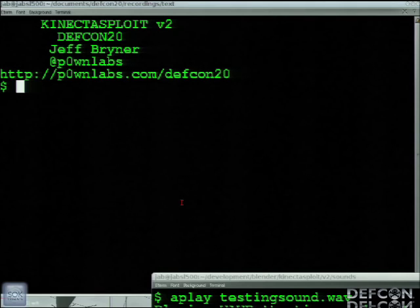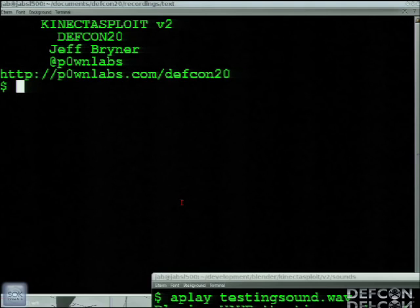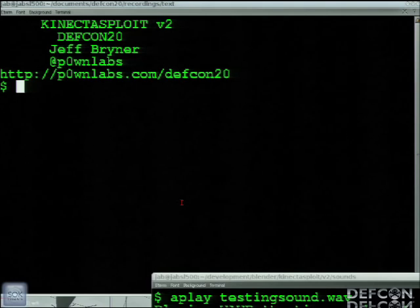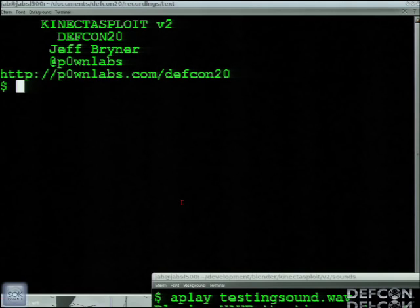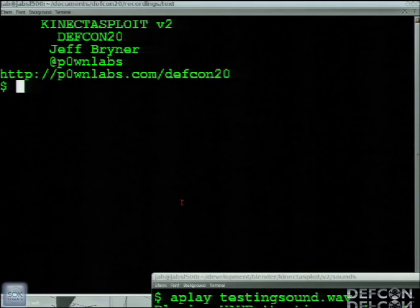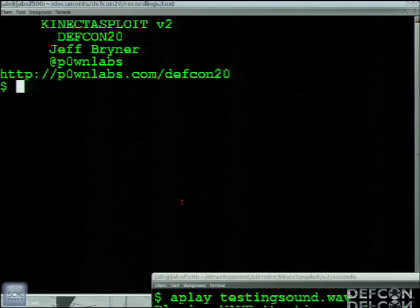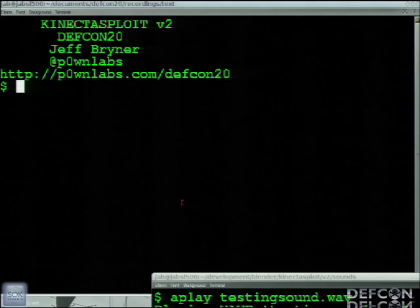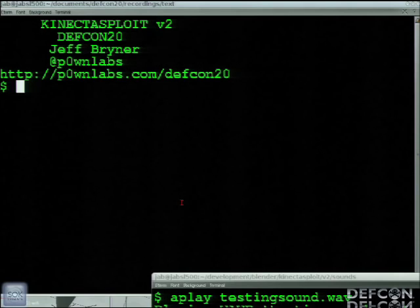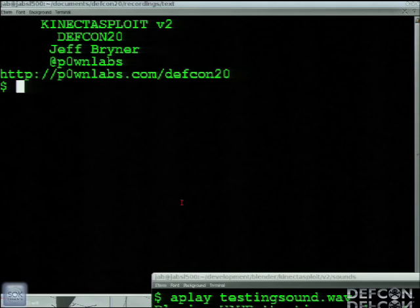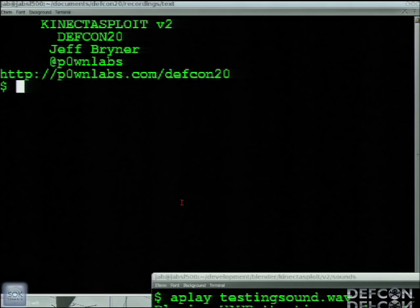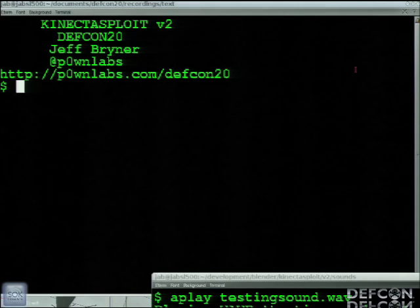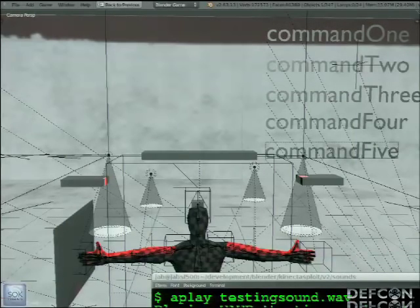So architecture-wise, everything's on this laptop. The big differences here were that it was Blender using Metasploit's RPC server, only Metasploit. But when you want to talk to Snort and Nessus and Ettercap and Nmap, there's no RPC server for that. So I wrote an asynchronous multi-threaded XML RPC server that Blender is talking to that then talks to all the external tools.